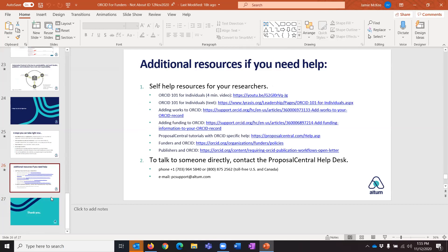We think this is a tremendous infrastructure piece that will make research much more open, visible, impactful, and insightful. Thank you for taking the time to listen. Sheila and I are going to turn our video on and take any questions.